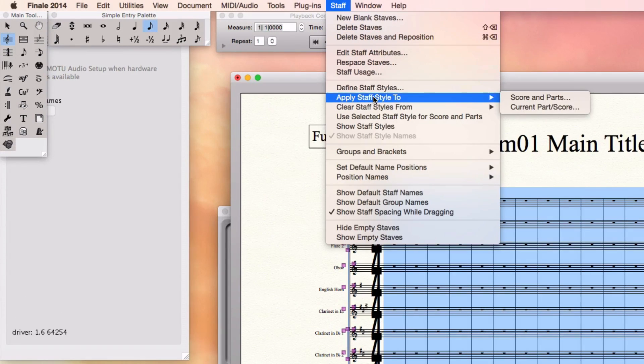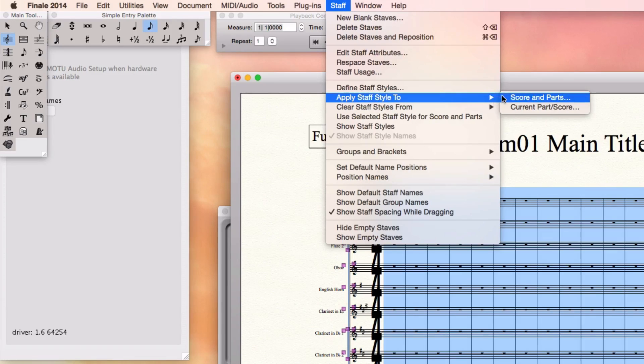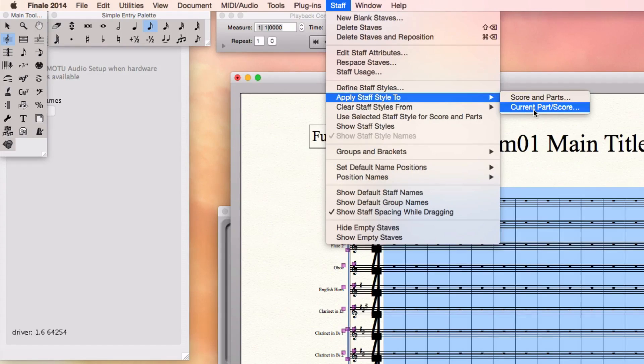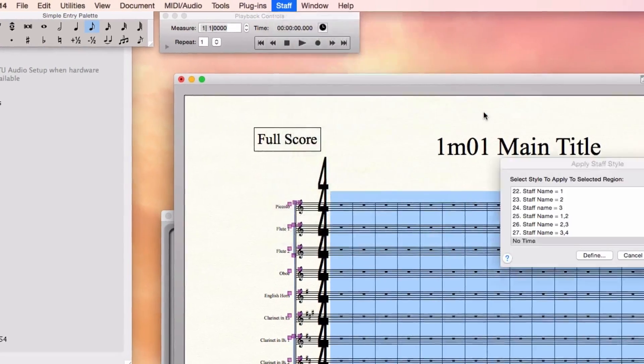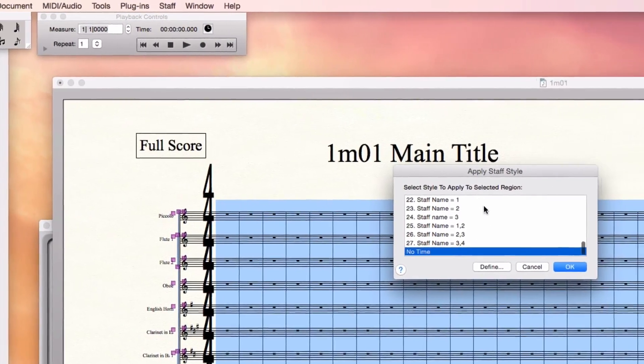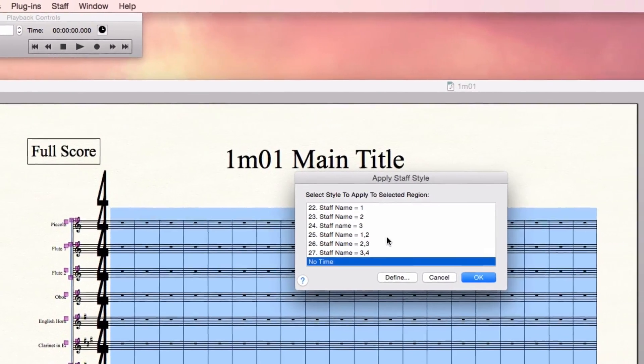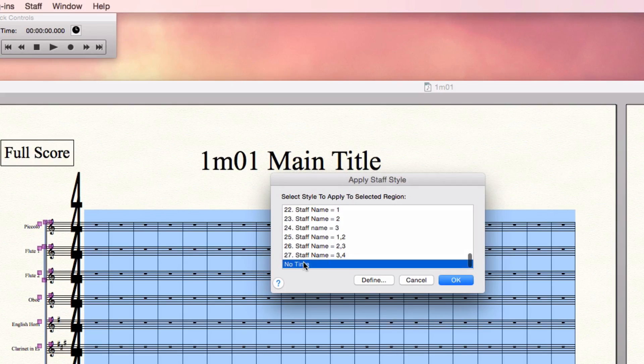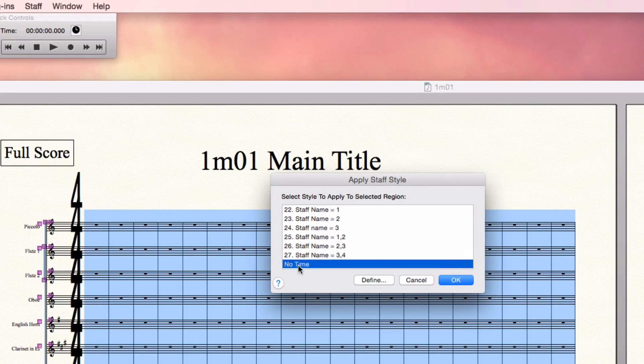Doing this, Apply Staff Style To. Very important to select Current Part or Score, so that it doesn't change anything in the parts. You'll see that here at the bottom of the list, this style that we just imported with that second library, it's called NoTime.